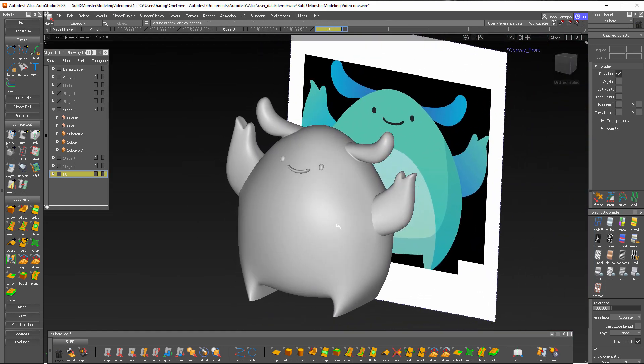So just to recap, we used SubD primitive box and surface edit tool and a little moving of the vertices. So I hope you've enjoyed this series and good luck in your modeling.